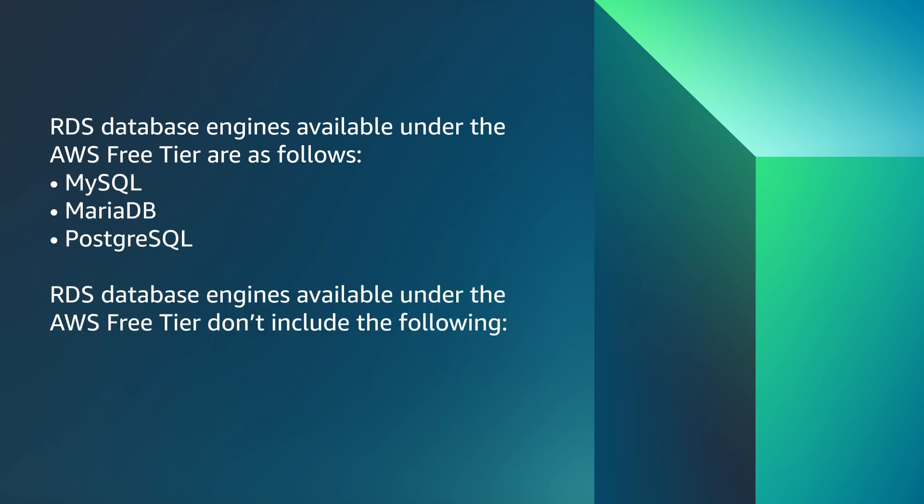RDS database engines available under the AWS Free Tier don't include the following: Amazon Aurora, RDS Oracle Database.